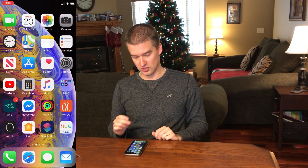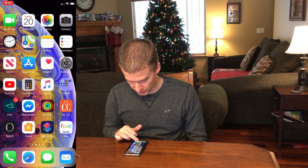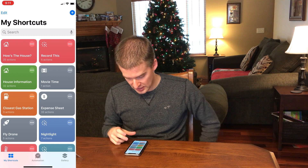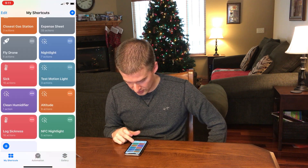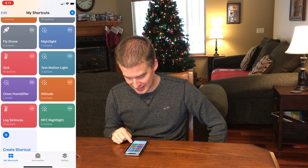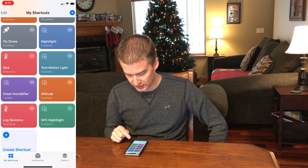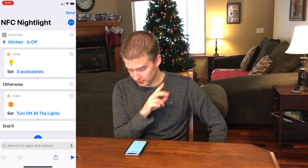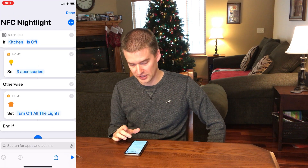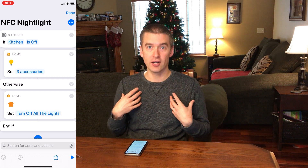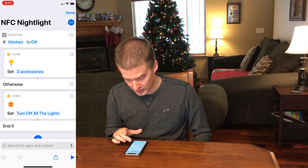We're going to jump right in — it's a quick video. We're going to hop into our shortcuts. What I have here is an NFC nightlight shortcut that we're going to use. If I check the code, it's very simple: if my kitchen light is off, that for my home means that all the lights are off.